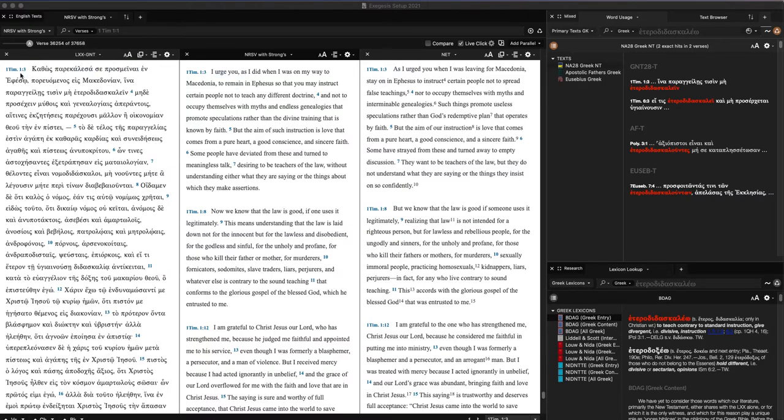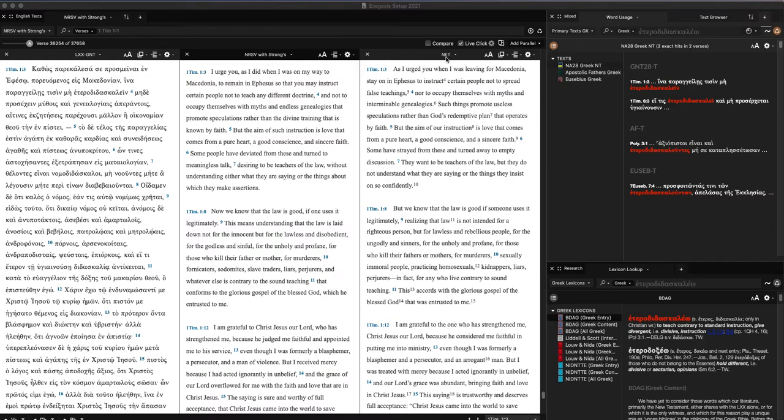I have teed up here the Septuagint and New Testament Greek Bible. Right now we're in 1 Timothy. I have here the NRSV, just as a translation of choice that I use a lot, and the NET translation. I feel like these are pretty good translations to work with for my academic study.